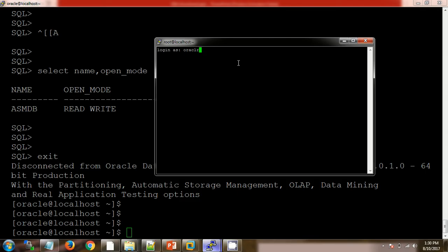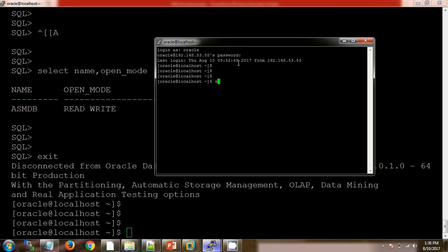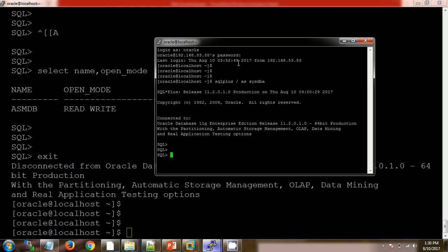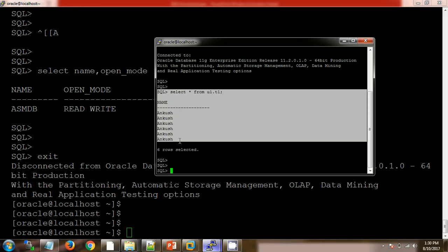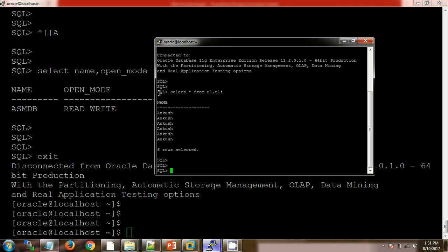Login as oracle, password is also oracle. Connecting via SQL*Plus. Here we have one user U1, which has a table T1. U1 is the username, it's a schema name, and T1 is the table. In the T1 table we have six rows where I have mentioned my own name — so there are six rows in the T1 table.